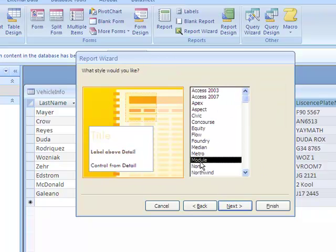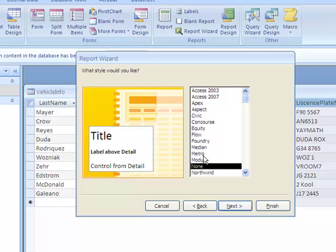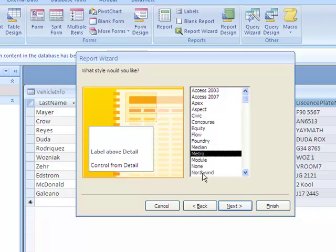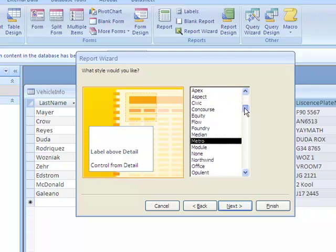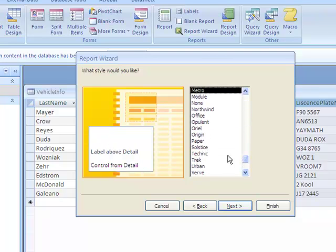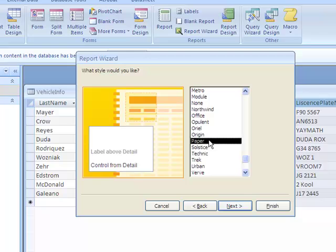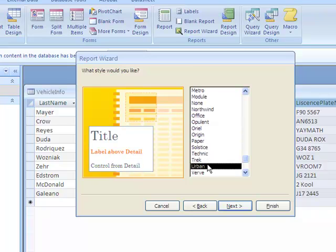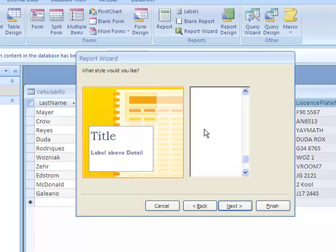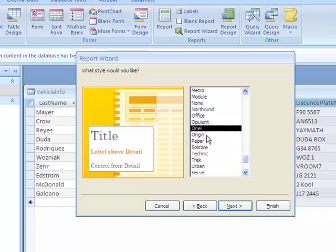This right here gives you a few options to choose from as far as the style that you want to choose for what your report's going to look like. I'm going to choose Aureole. And let's go to Next.